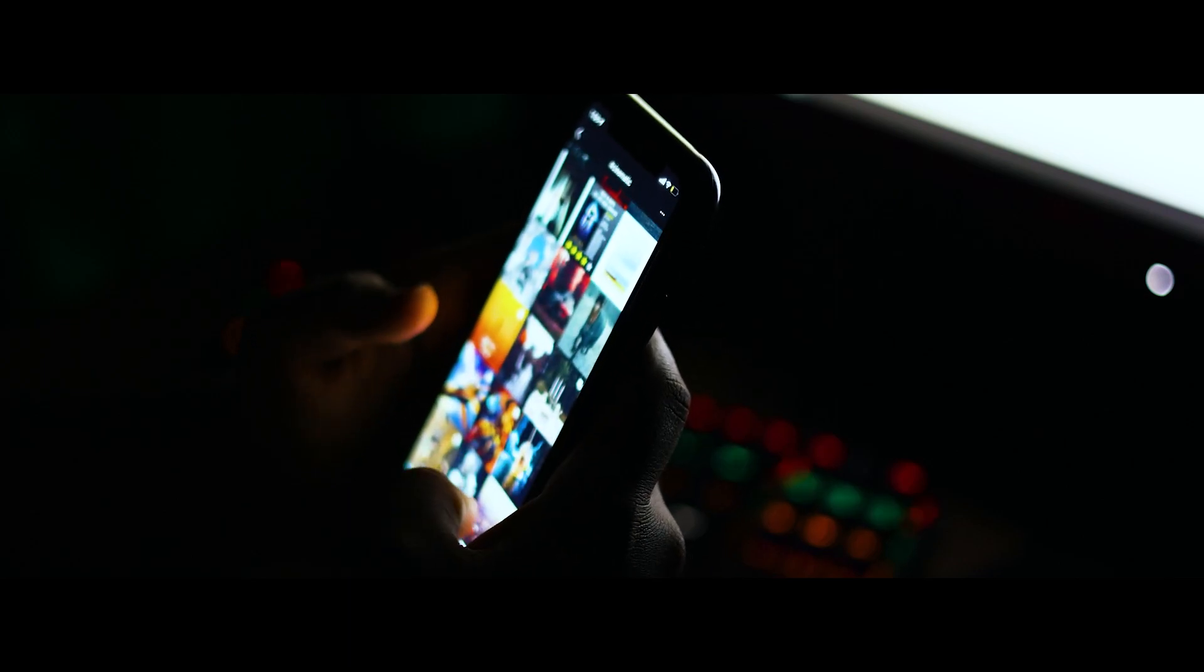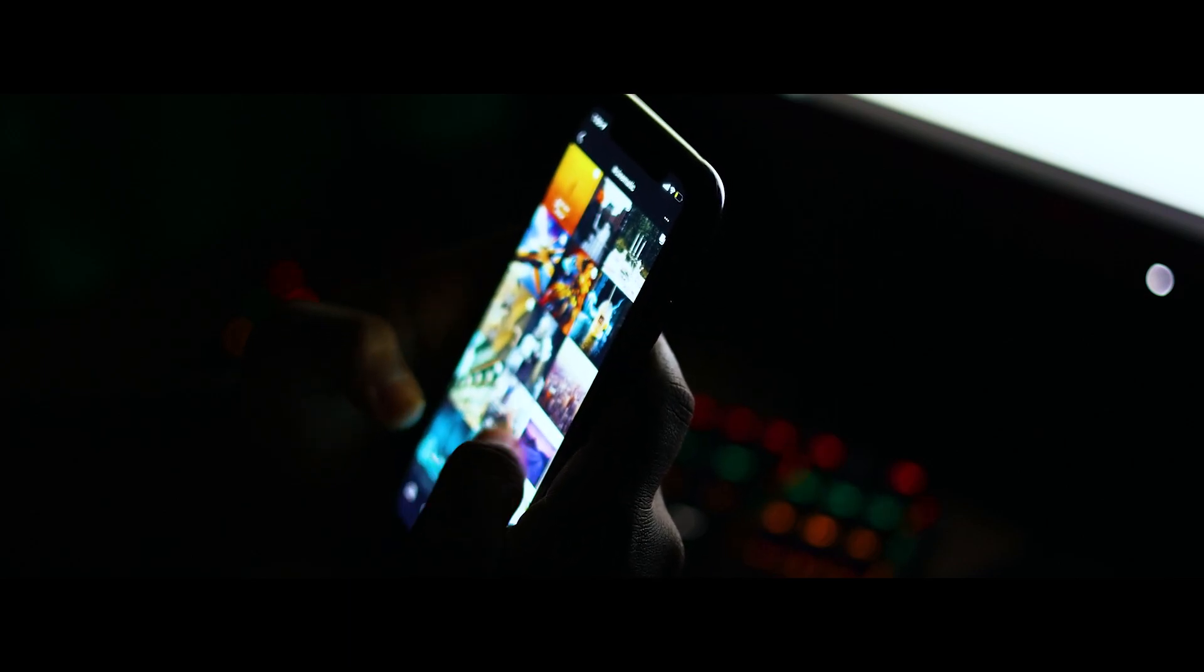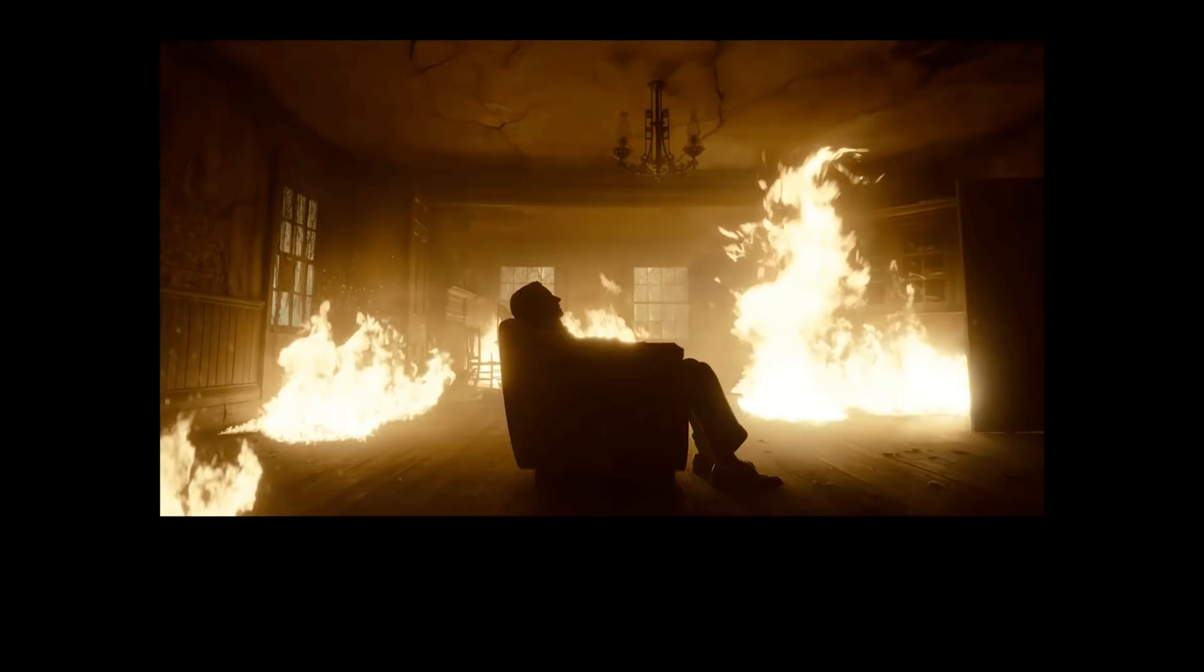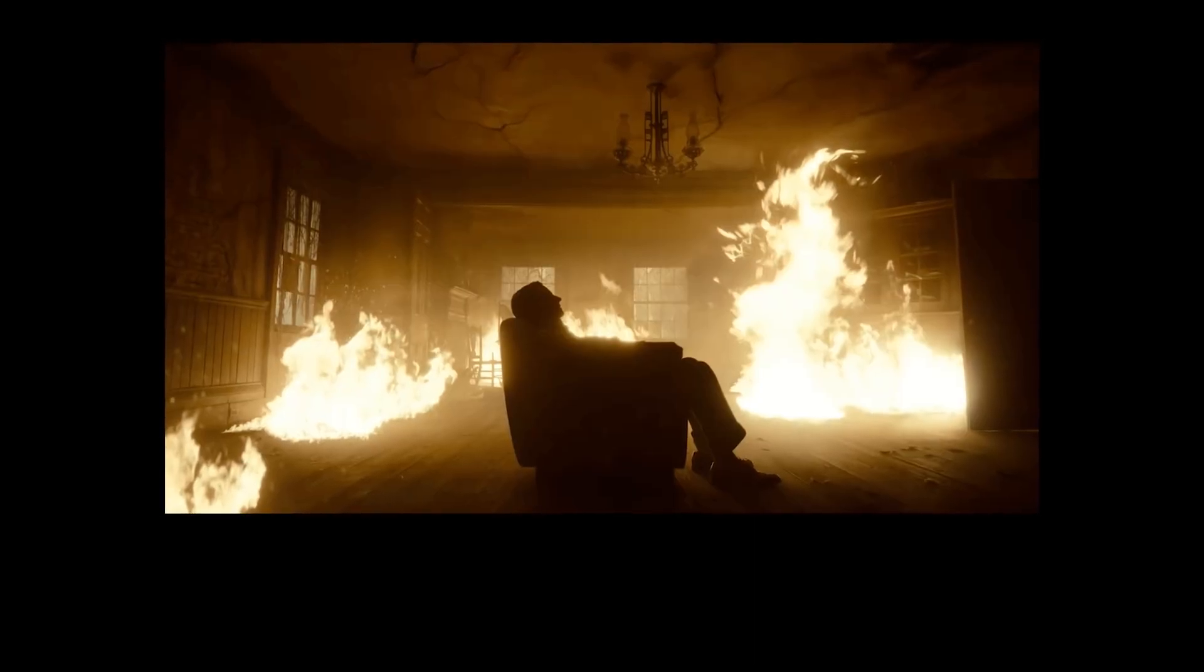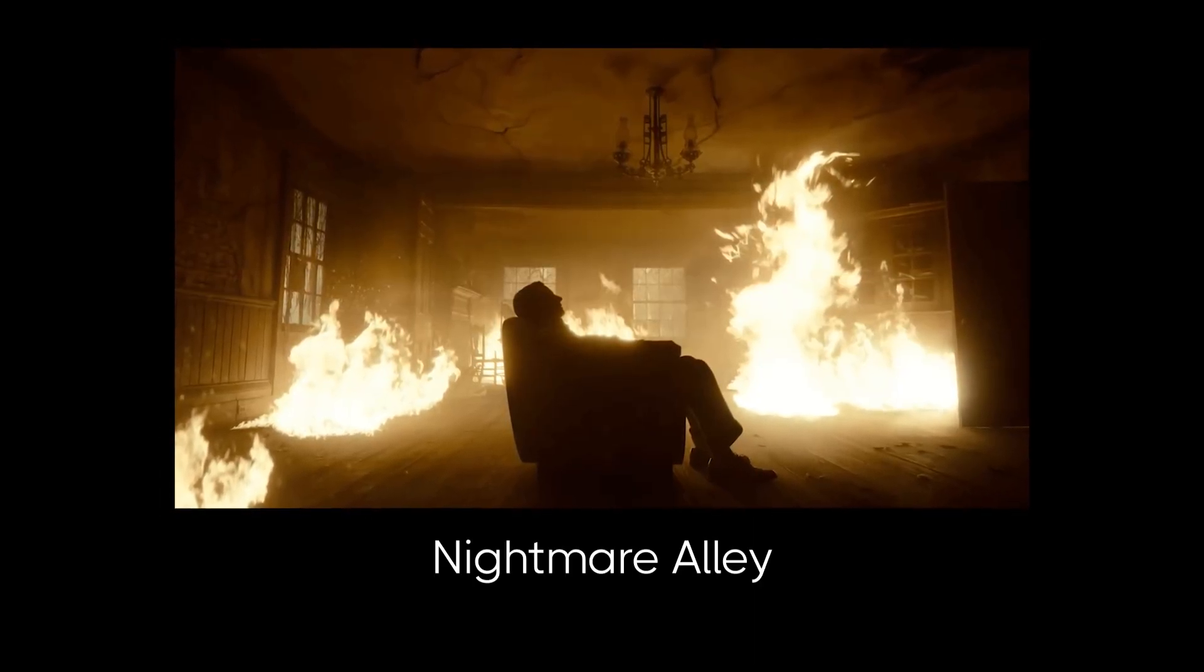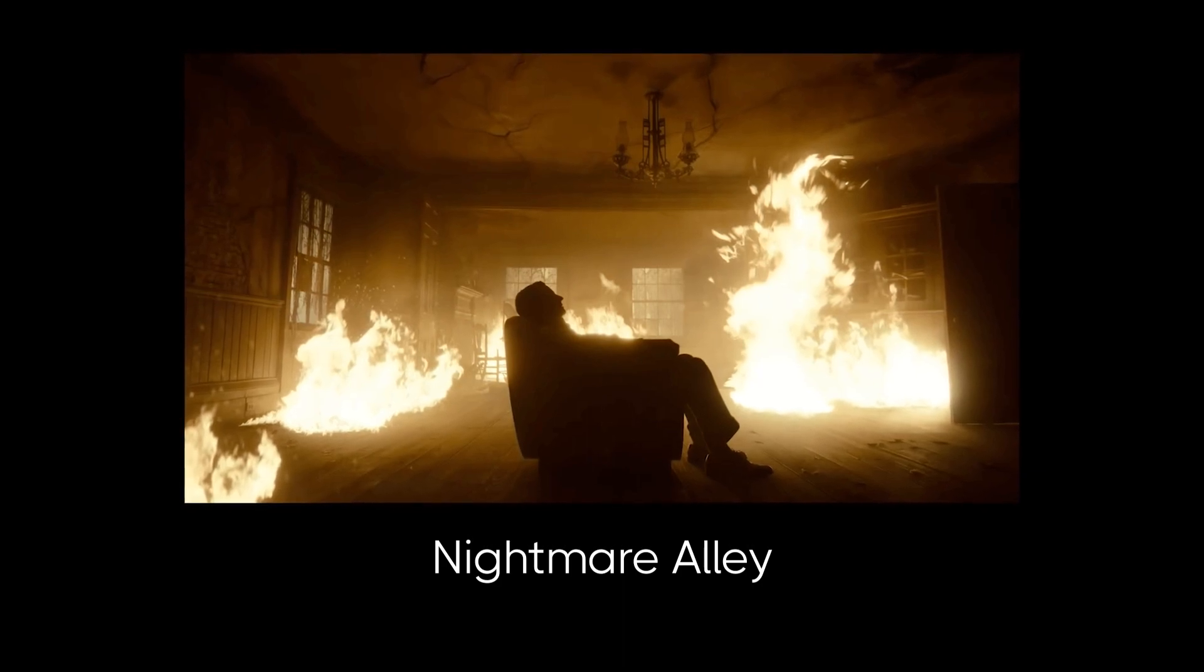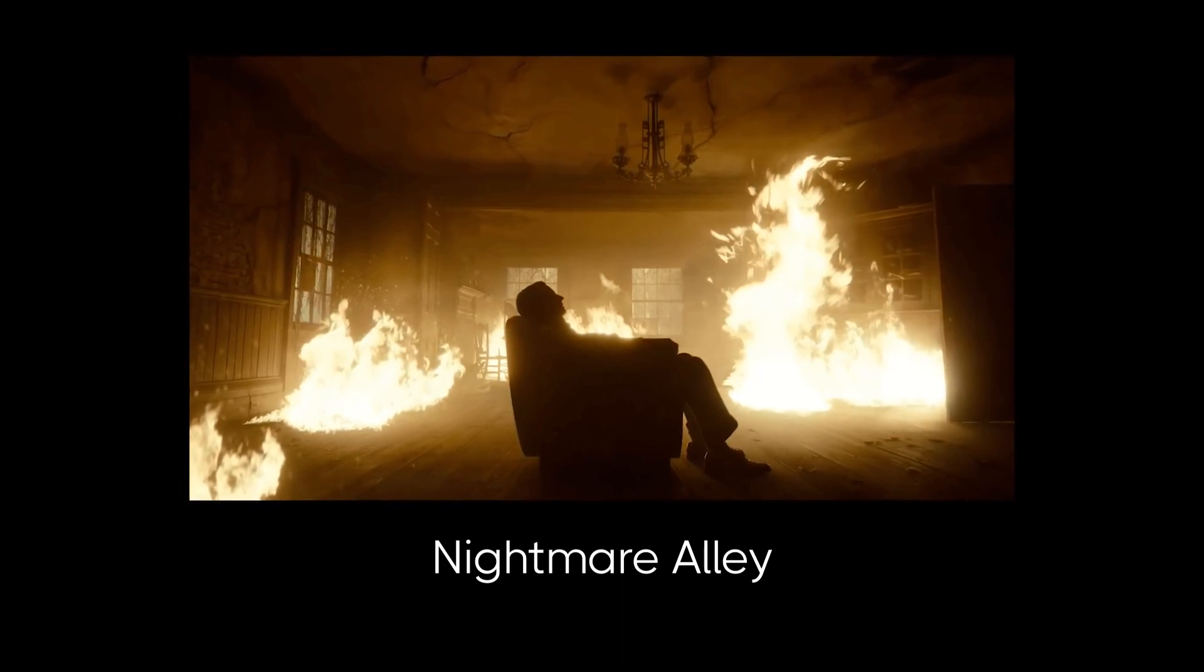So I was scrolling through my Instagram feed looking for new ideas for my next project and then suddenly I came across this amazing scene from the movie Nightmare Alley. It was just so captivating that I knew I had to recreate it in Blender.